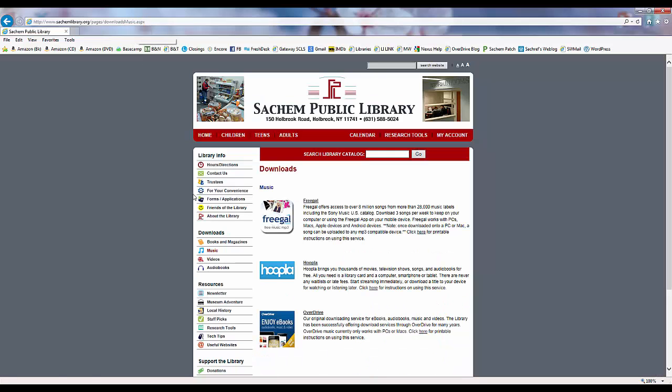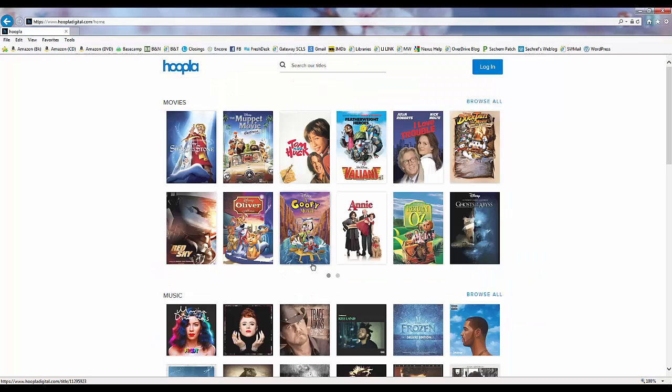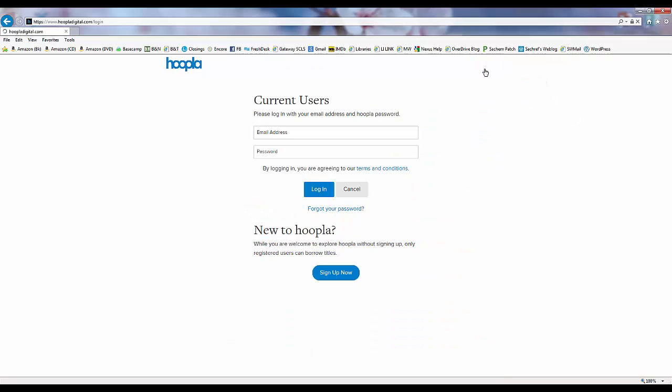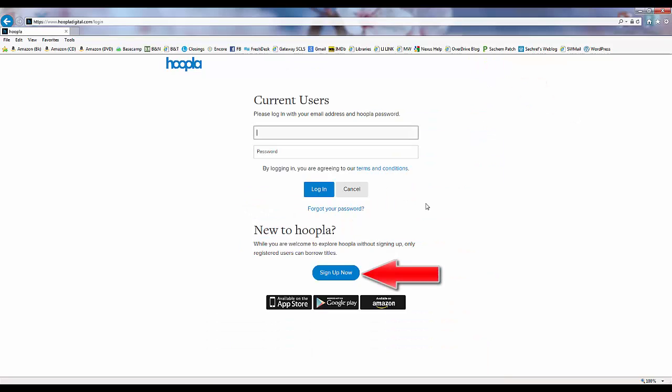Next we'll click on either the image, Hoopla, or the link text to be brought right to the Hoopla homepage. Now we need to create a Hoopla account. We'll start by clicking on login at the top of the screen, and then we'll click sign up now at the bottom of the screen to create a new account.